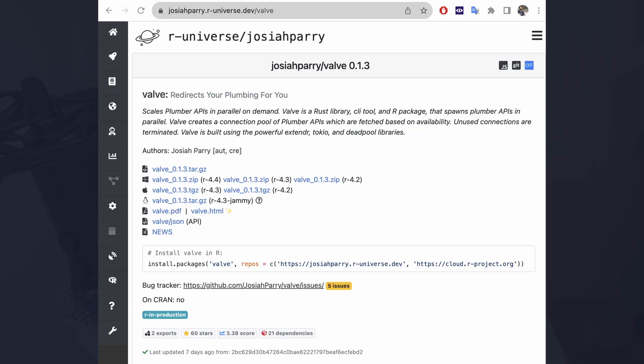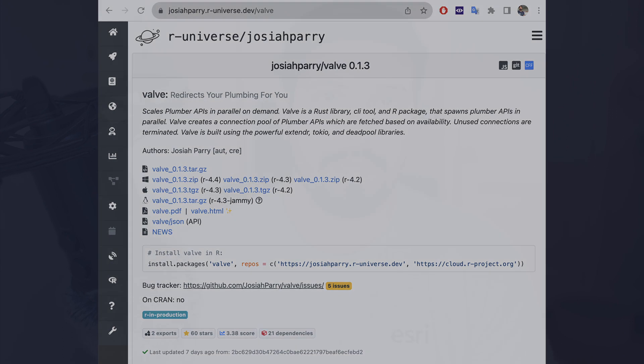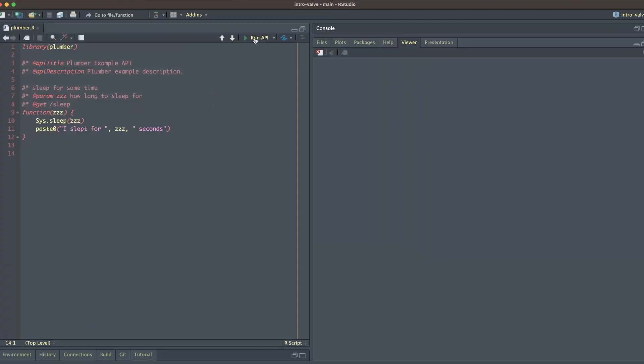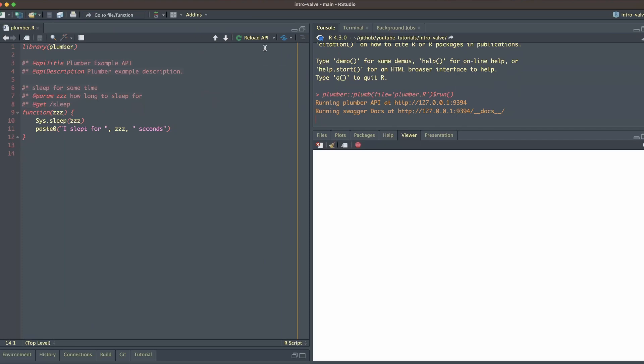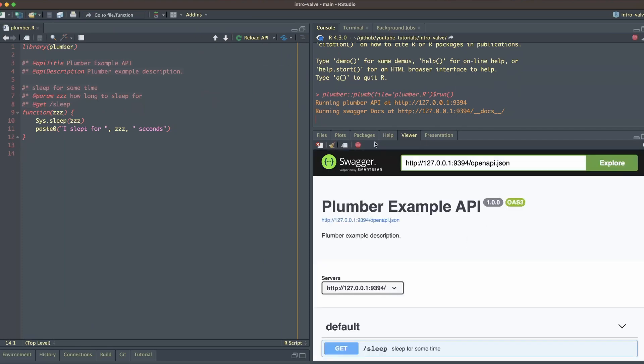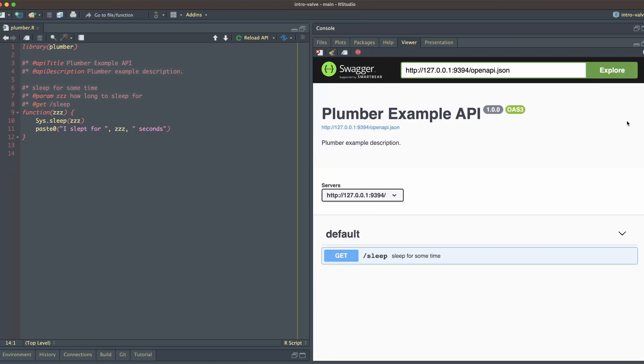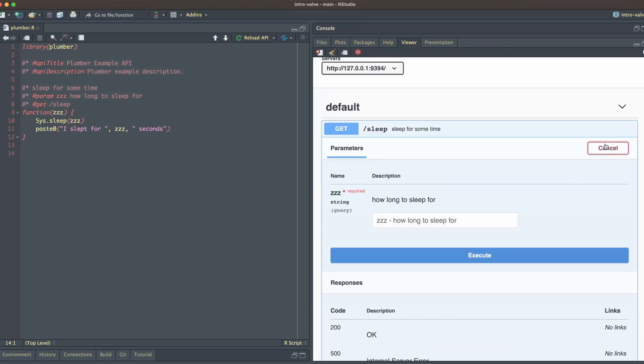If you're still intimidated by Rust, you can also install the R package from the R universe. The R universe provides binaries for Mac, Windows, and I think Ubuntu 22. The rest of this is just going to be a demo, and you can follow along with the GitHub repository that I'll link below. All right, now I want to demo how to actually use Valve.